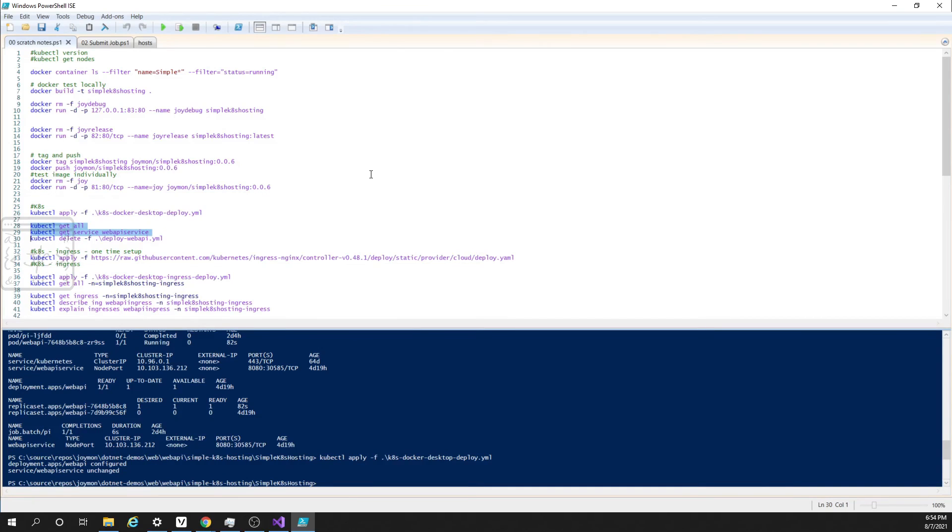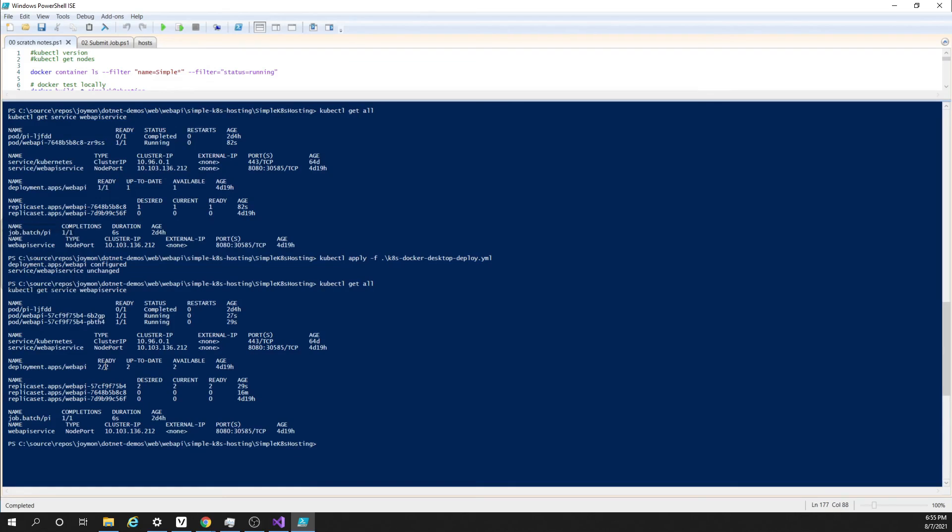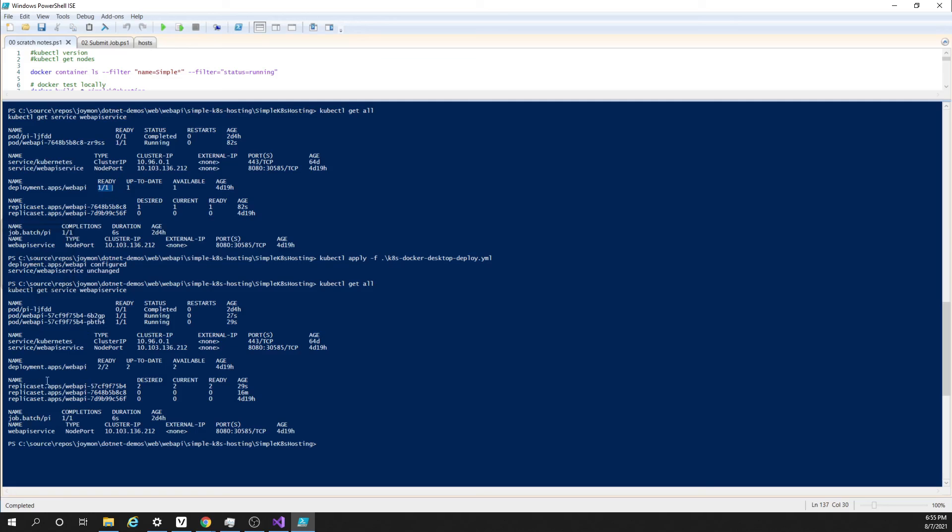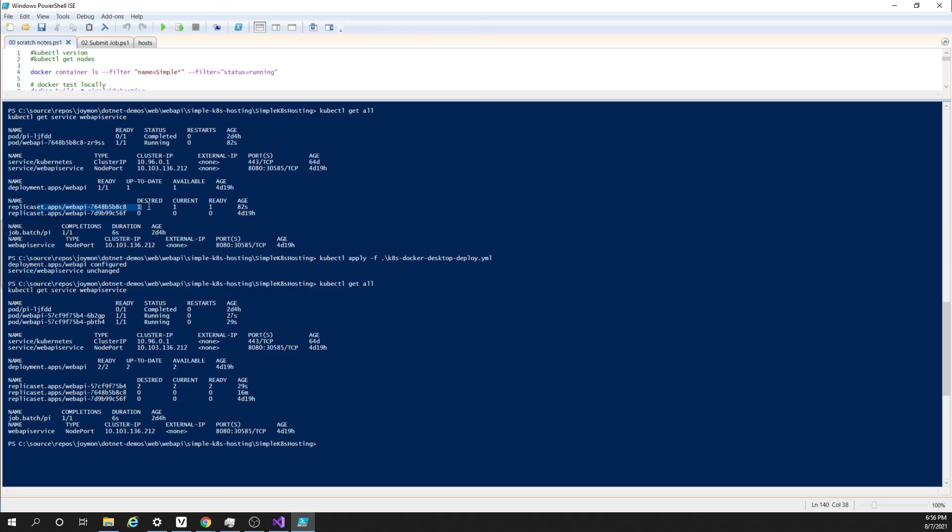I am running the same command that we ran earlier. Let us see what is the difference between last time and this time. Here we can see the deployment apps web API was one by one. That means we had only one replica. And here we can see it is two by two. That means we have two replicas. Here we can see the replica set desired is two. And above the replica set desired was one.